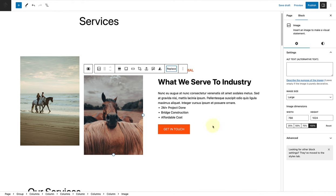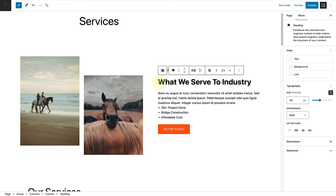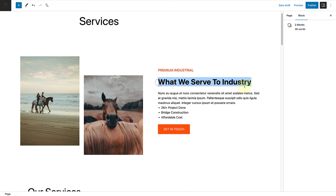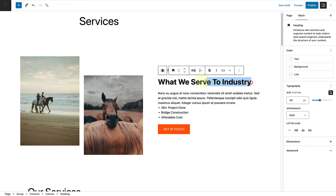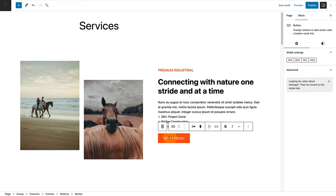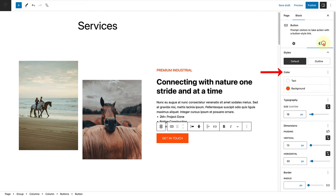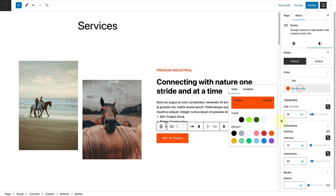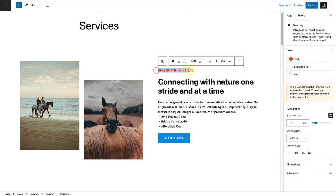Then we can start changing the content on the right. I'll update my heading, and I also want to change the background color of my buttons block or call to action.